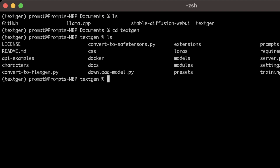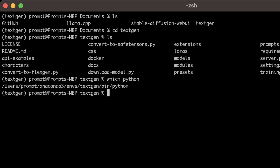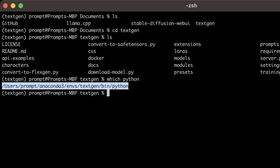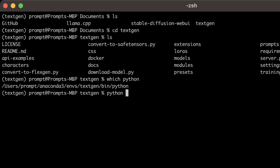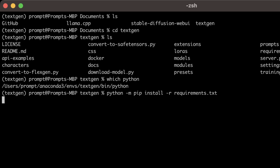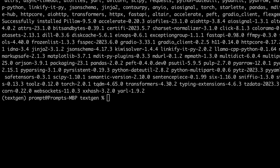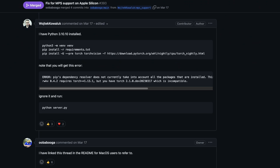Sometimes when working with virtual environments it may not pick the right one, so you can check which Python you're using by typing 'which python'. I recommend using 'python -m pip install -r requirements.txt' — this ensures it uses the corresponding virtual environment's Python. Wait for it to download and install all required packages. The installation is complete, but we need to do one more thing.